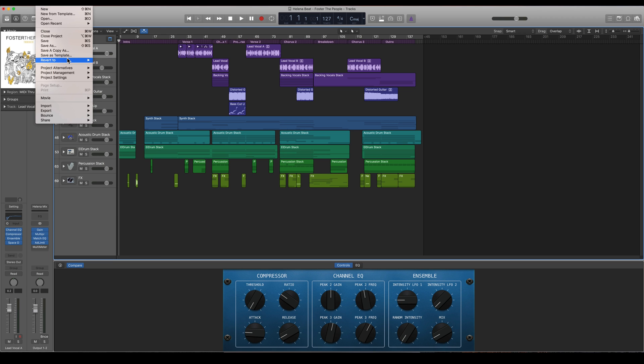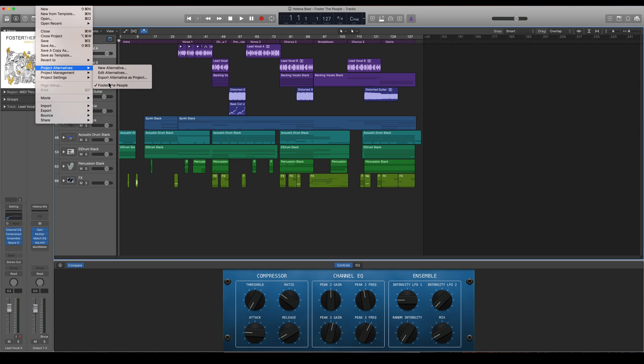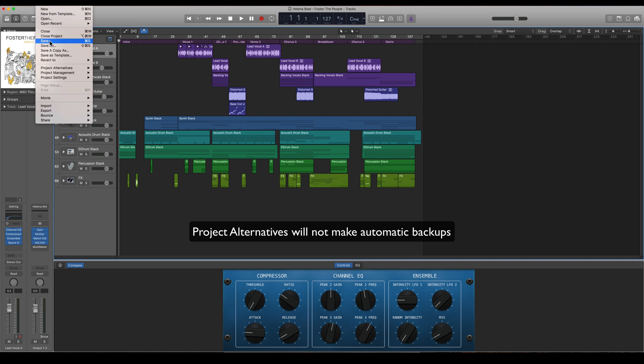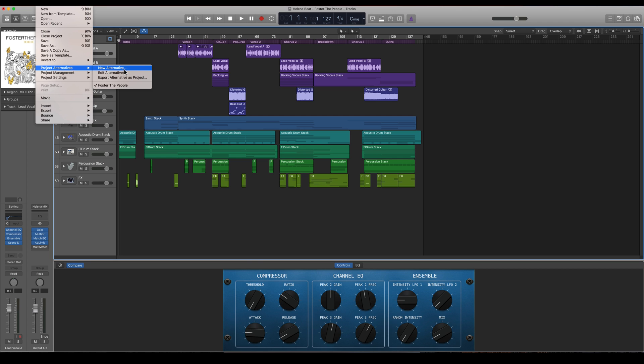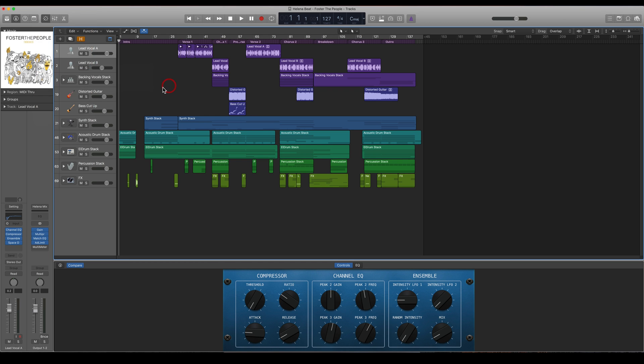You can also create project alternatives. This is not a backup solution, or you can make it a backup solution, but it will still be the same as saving it. But if you're doing a project alternative, you will get a different version of the same project.